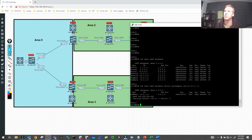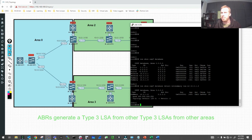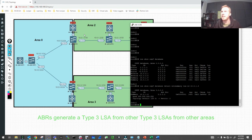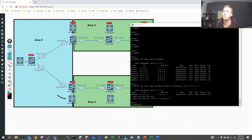That answers the fourth point: the ABR injects itself as the advertising router for all networks contained within that area. The 10.0.1.4 network isn't directly connected to R2, but R2 sees it via the router LSA and summarizes it into both directions for all network IDs in a foreign area. R2 is effectively saying: if you want to get to the 10.0.1.4 network, you've got to come through me. Now let's look at R5's perspective — who will R5 see as the advertising router, R2 or R3?